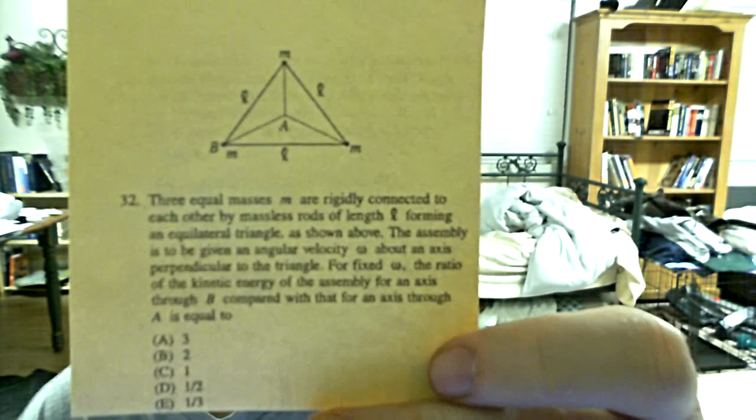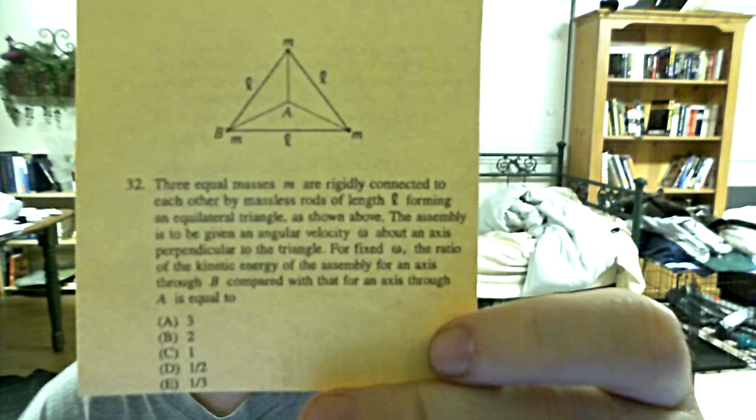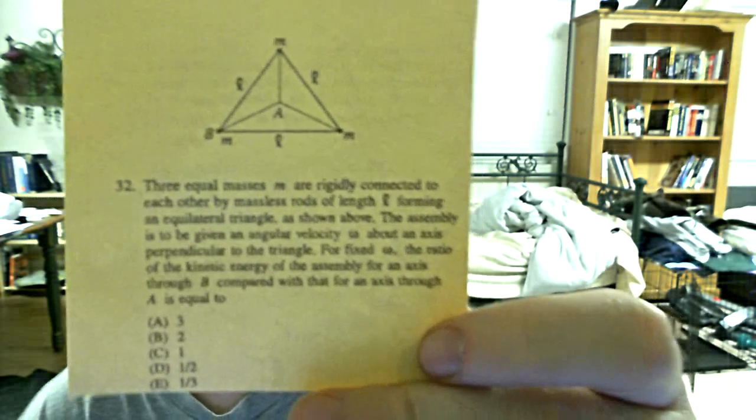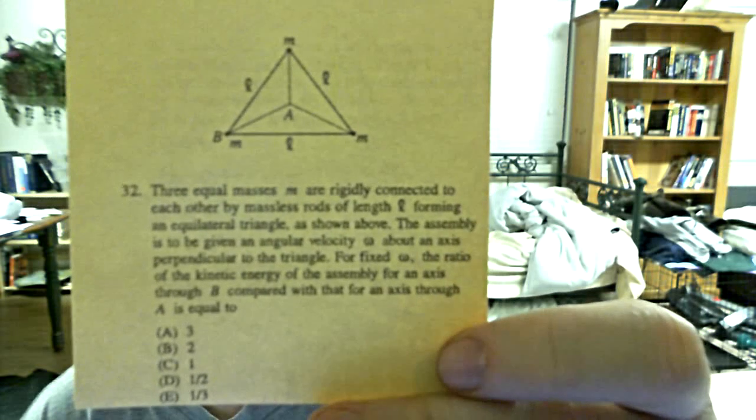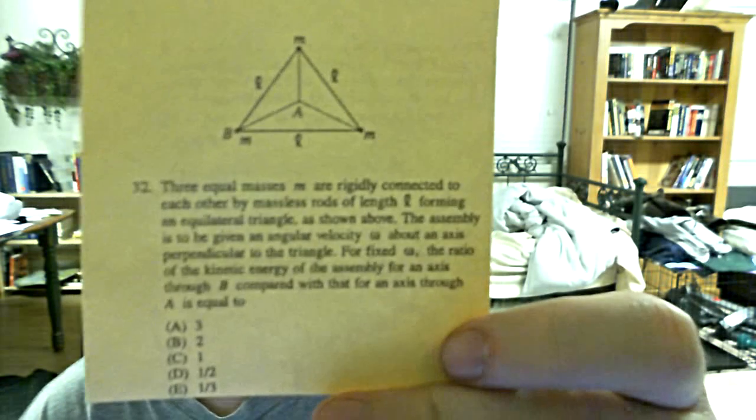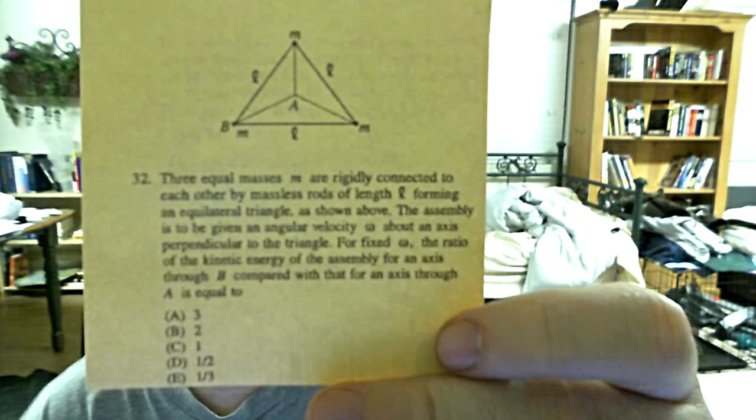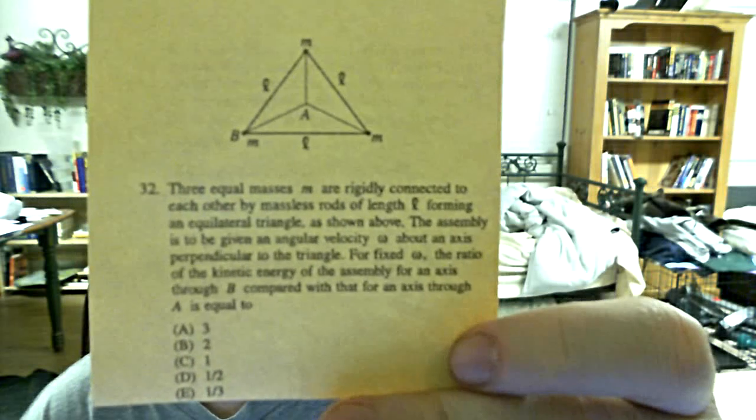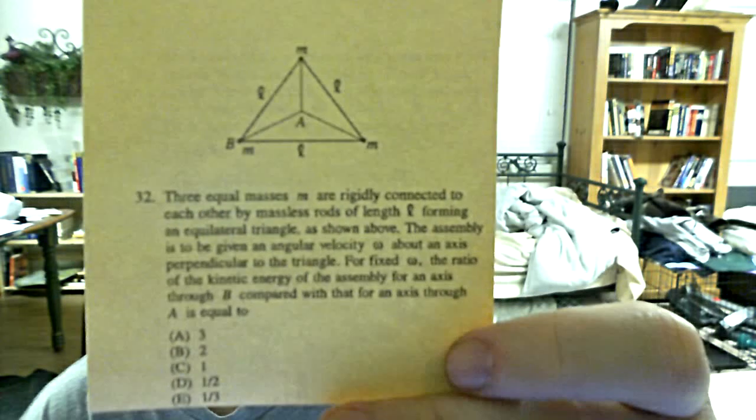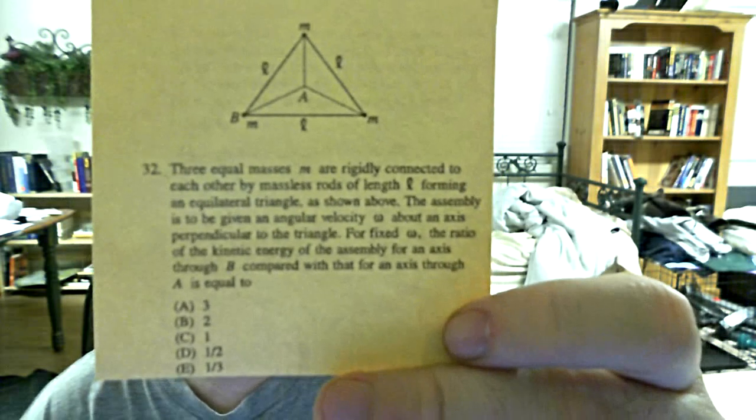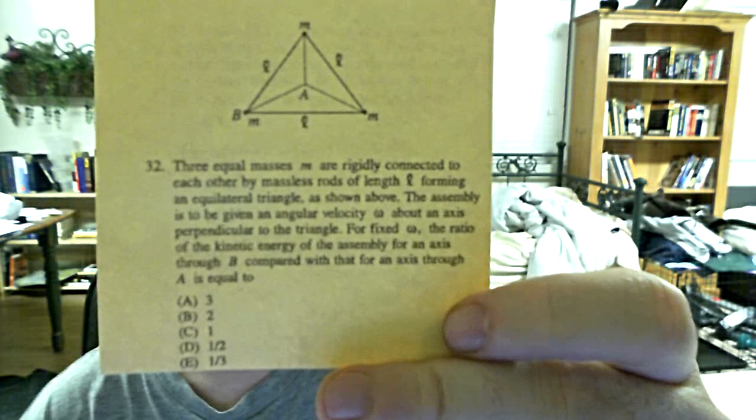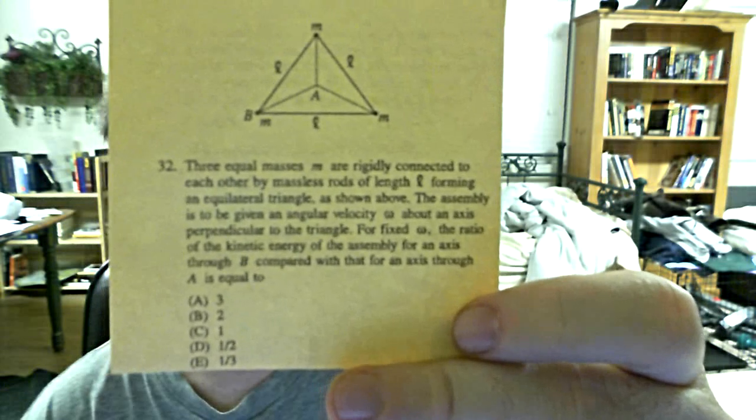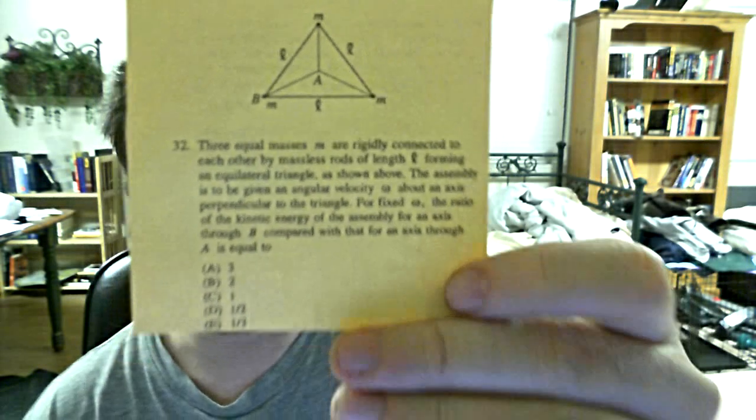Number 32: Three equal masses m are rigidly connected to each other by massless rods of length L forming an equilateral triangle. The assembly is to be given an angular velocity omega about an axis perpendicular to the triangle. For fixed omega, the ratio of the kinetic energy of the assembly for an axis through B compared with that for an axis through A is equal to...